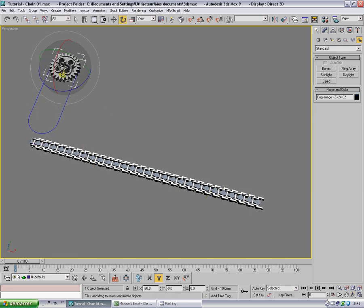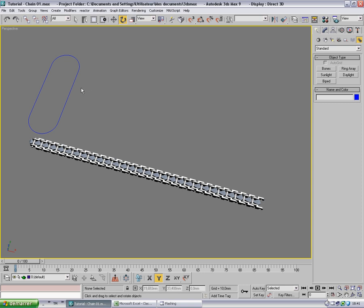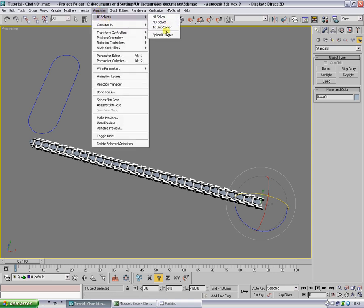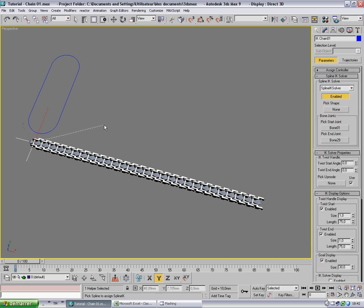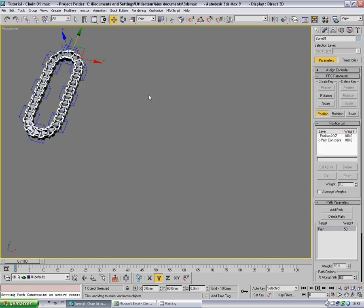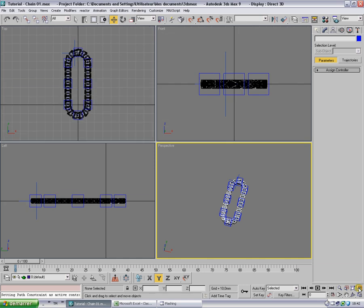Let's hide these wheels and select the first bone — the third bone, the first bone. Go in the animation menu, IK solver, spline IK, and select the last bone. It has just created an IK solution, and now here you can select the spline. Let's select that line — great.